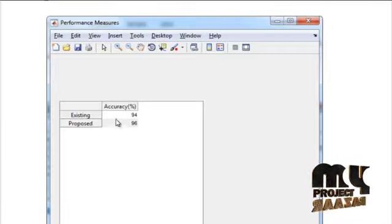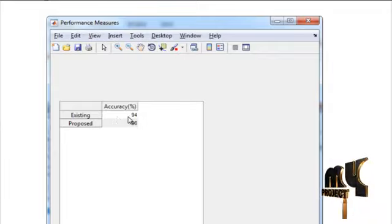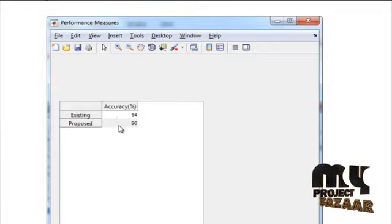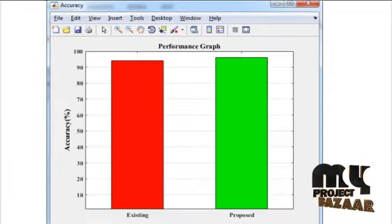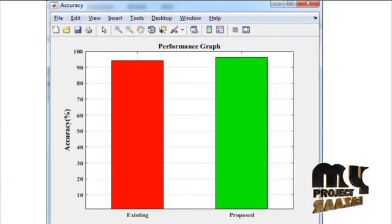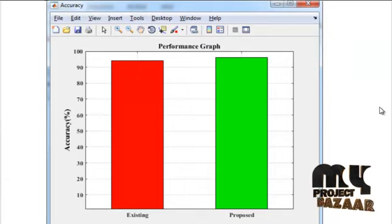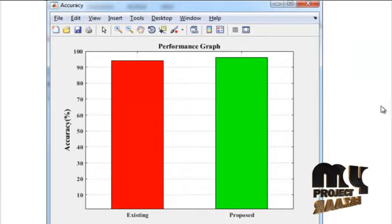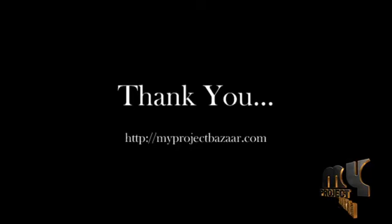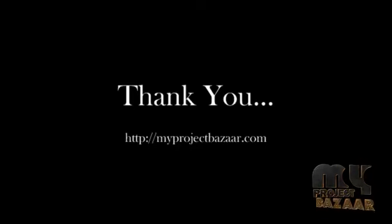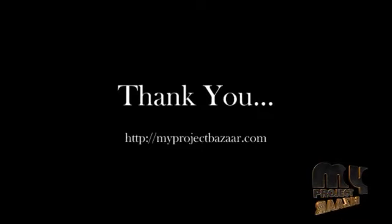The existing process is 94% and the proposed process is 96%. The performance parameters will be plotted as a bar chart format. Thanks for watching this video.